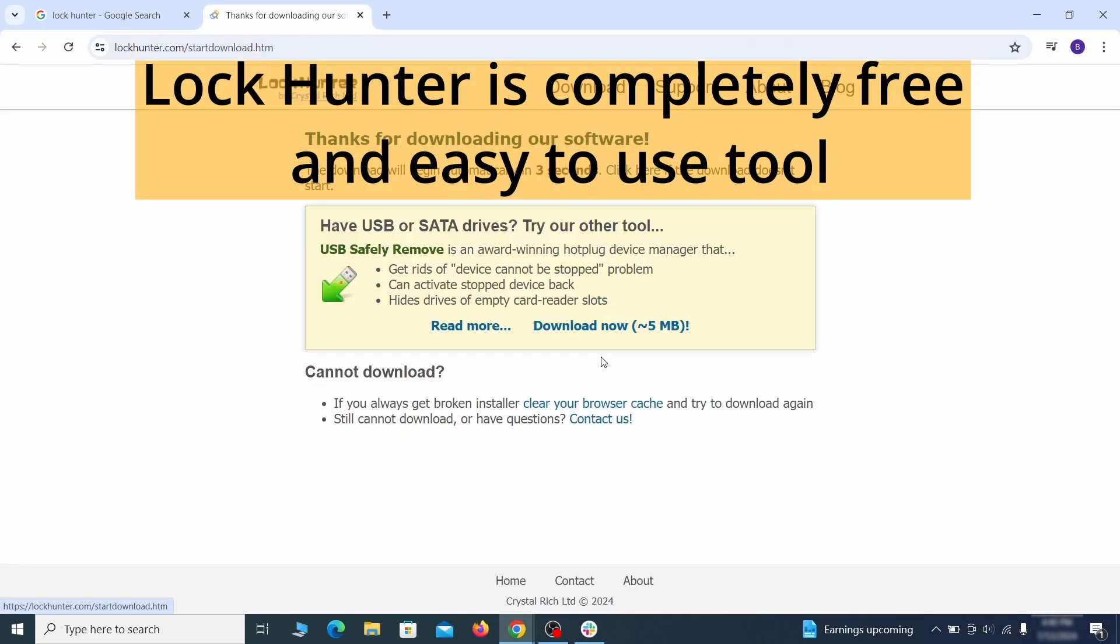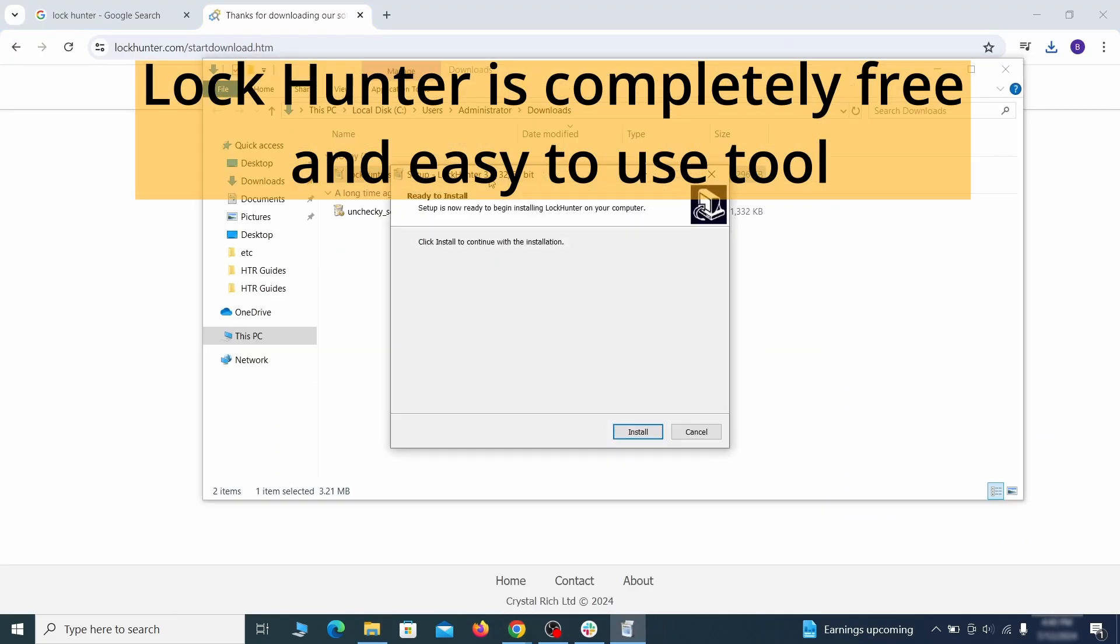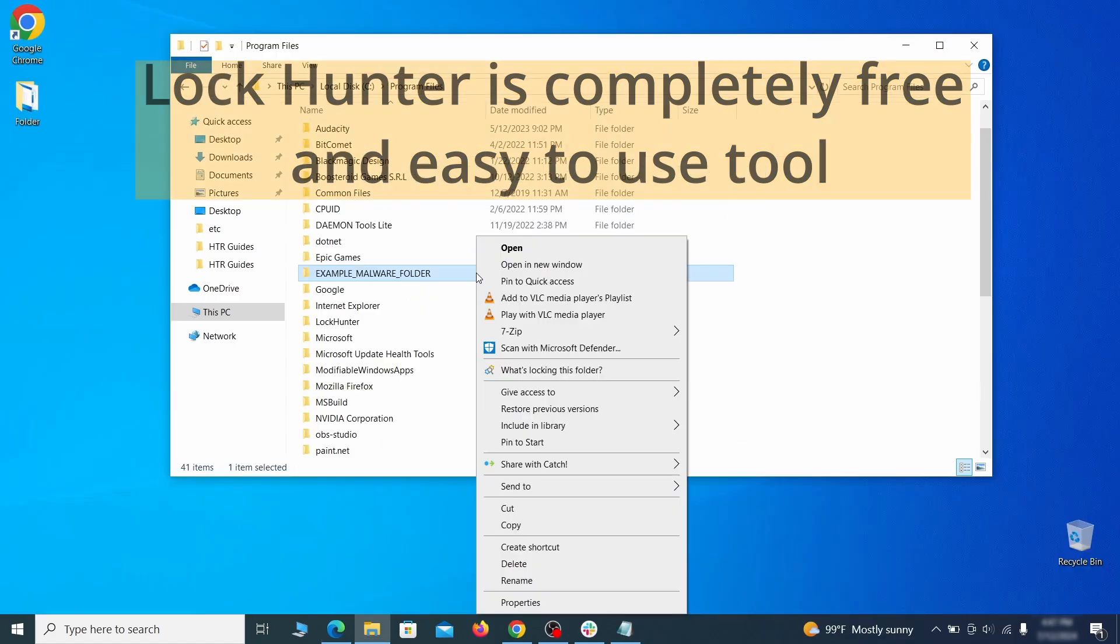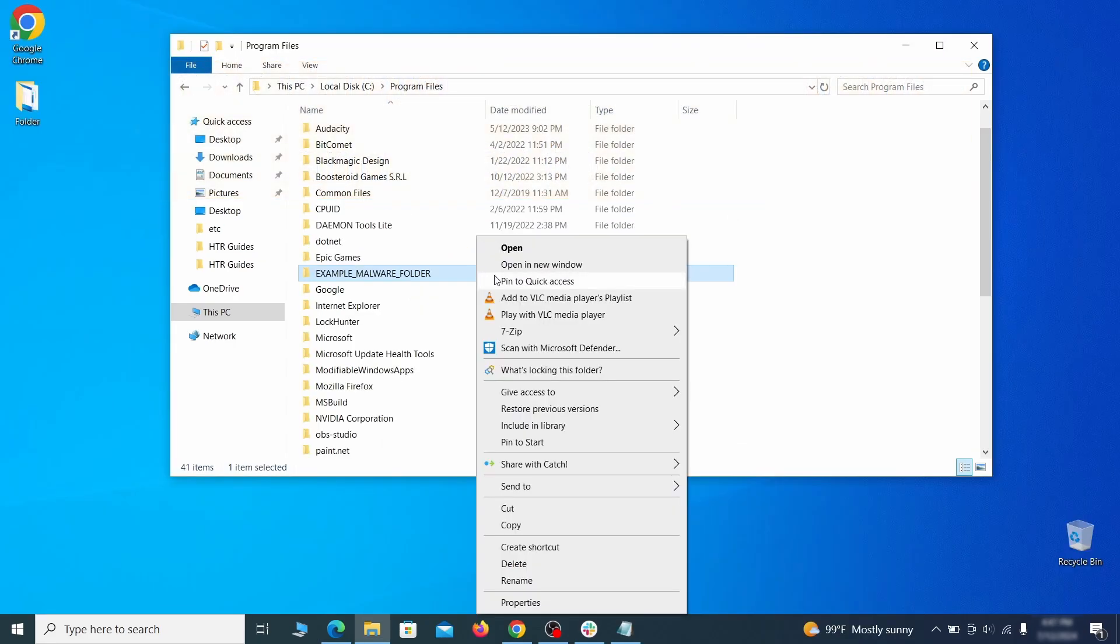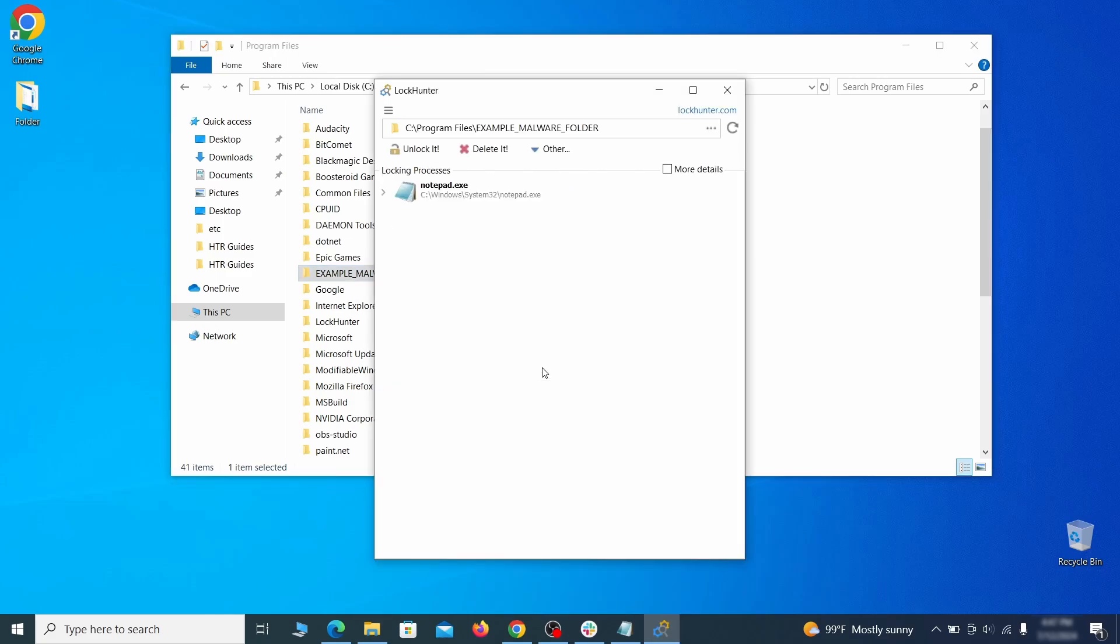If you're not allowed to delete a particular file or folder, download the LockHunter tool through the link in the description and install it. Then right-click the file or folder you can't delete. Click on the What's Locking It option and then click Delete in the next window.